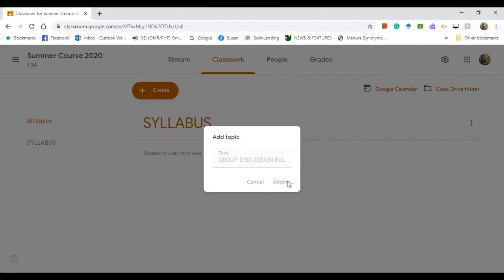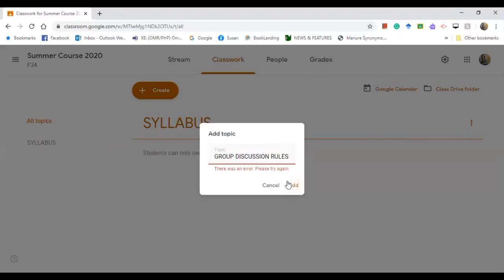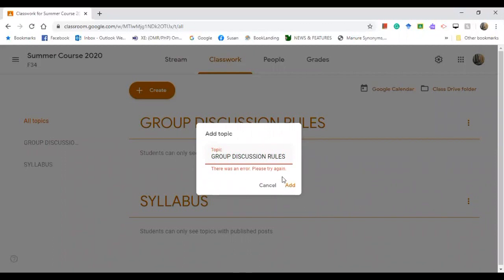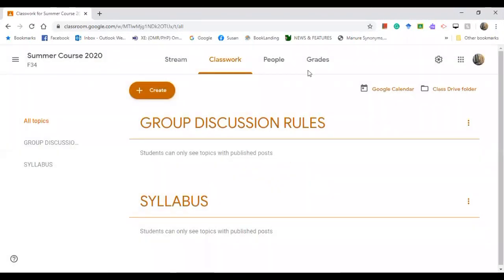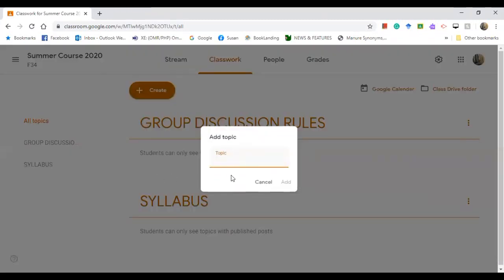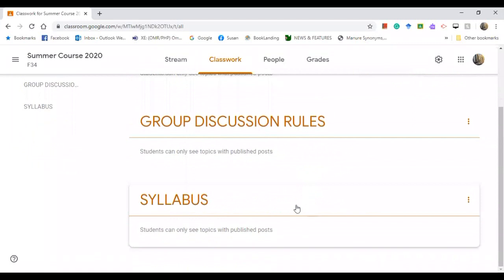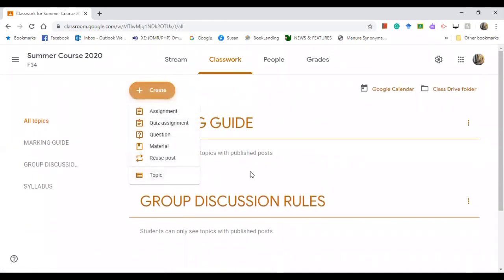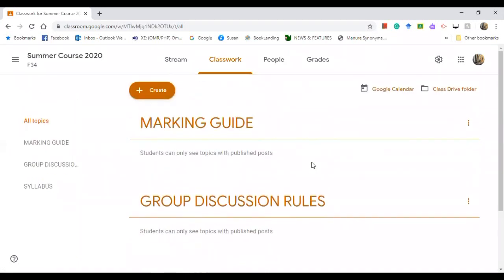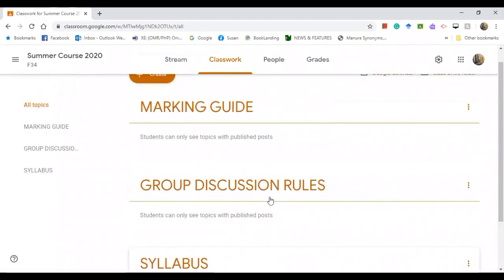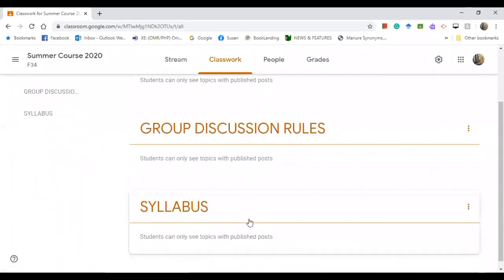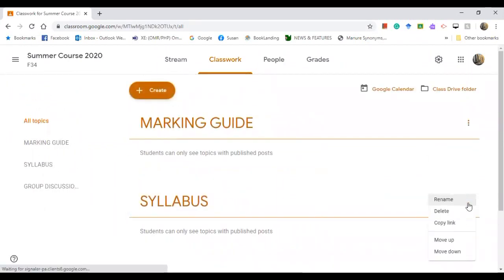You can create as many topics as you like. Create another topic — go to 'Topic' again and write 'Marking Guide', then click 'Add'. You can create as many topics as needed. To organize the order, say you want 'Syllabus' to appear first — click on the three dots and select 'Move up'. There you go, it's now on top.